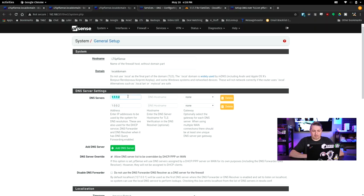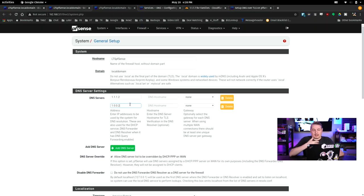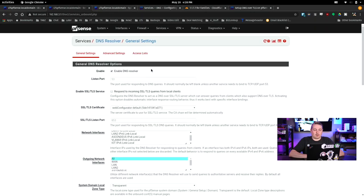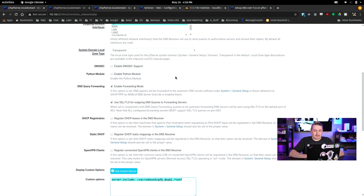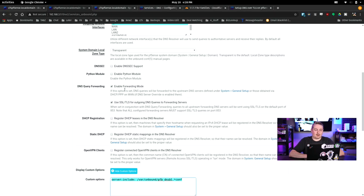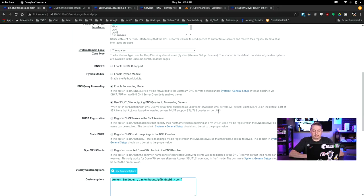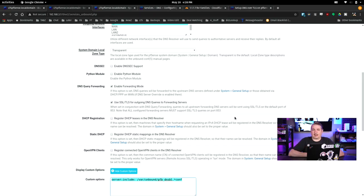So we've got 1.1.1.2 and 1.0.0.2. These are the ones that fight malware and have some extra entries to essentially sinkhole that information. Then we're going to go over here, DNS resolver enabled by default. And you want to leave this off. Enable forwarding mode. Use SSL/TLS for outgoing DNS servers and queries. What this is going to do is push things out over SSL/TLS port 853 to be encrypted.